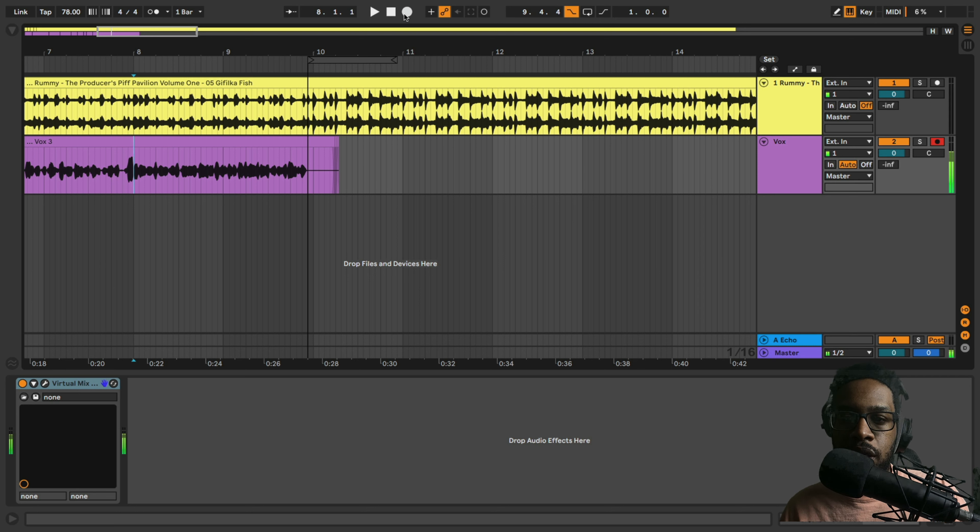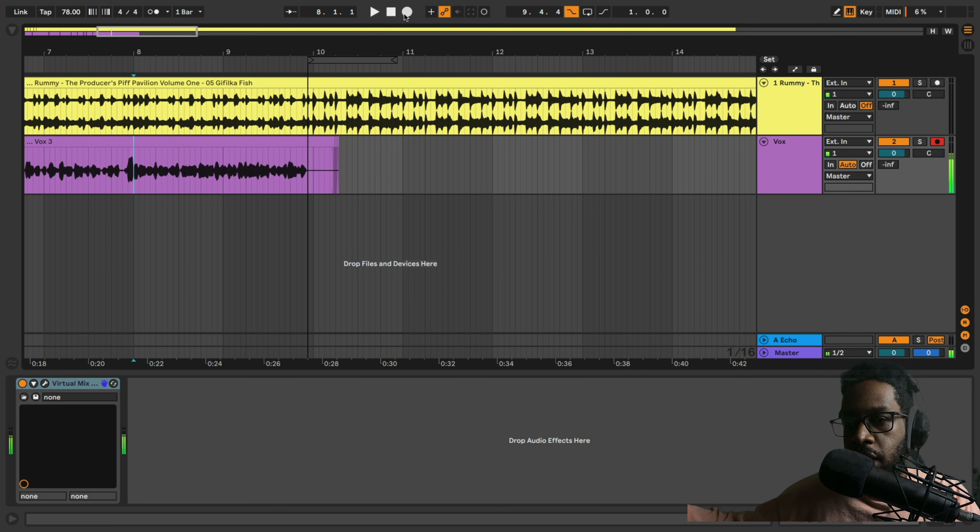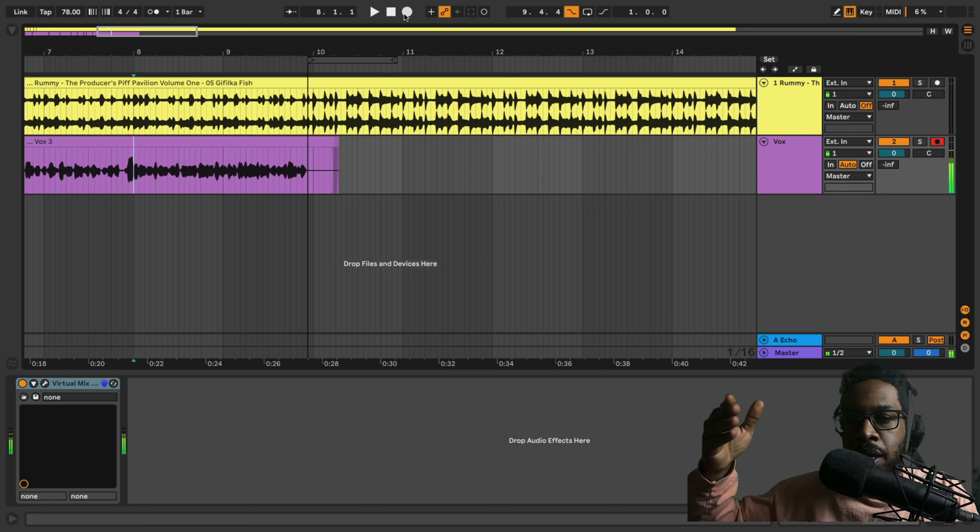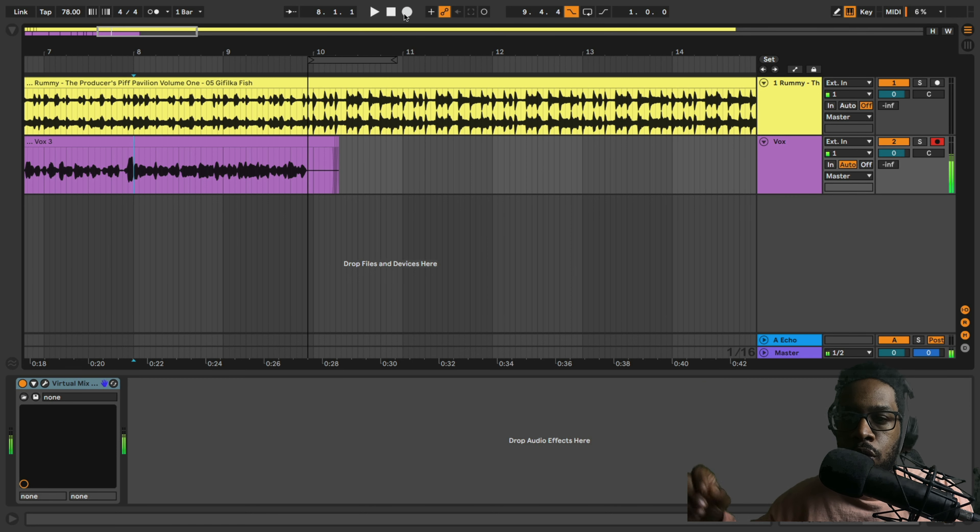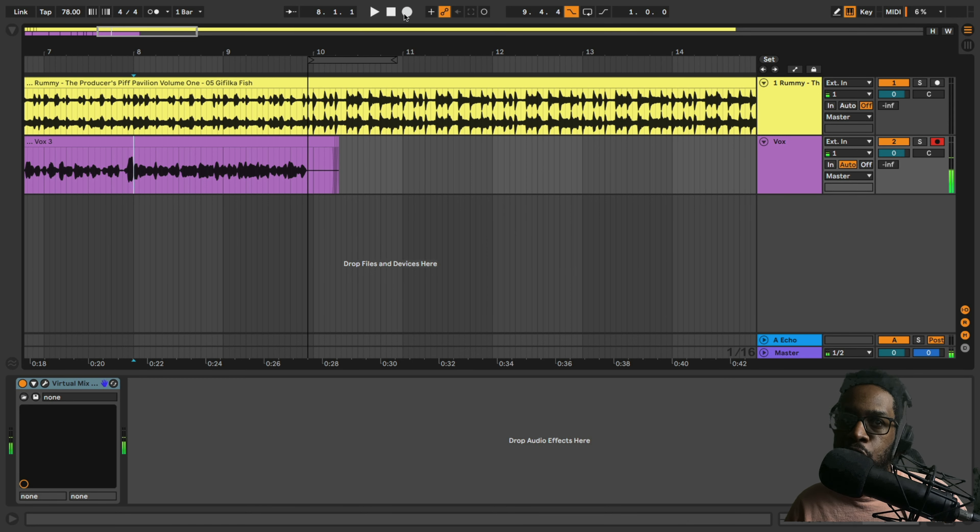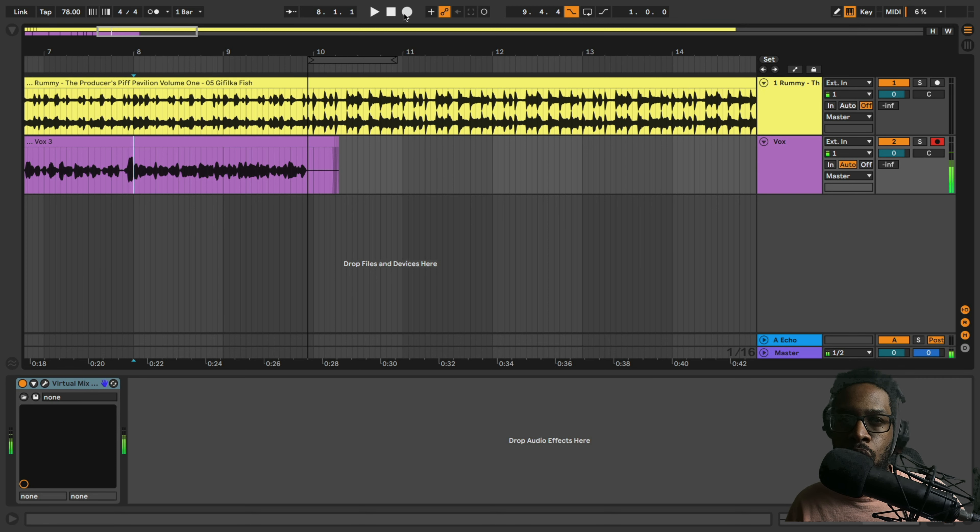One other thing I want you to look out for: when I'm recording this punch-in, watch where I start to rap. A lot of times people will punch in exactly on the next word that they're trying to record. And you really want to jump in a couple of words before so you can rap with yourself, start to match the volume, match the tone, and then as you're recording, you're already in a rhythm and you sound like the original recording. Check it out.